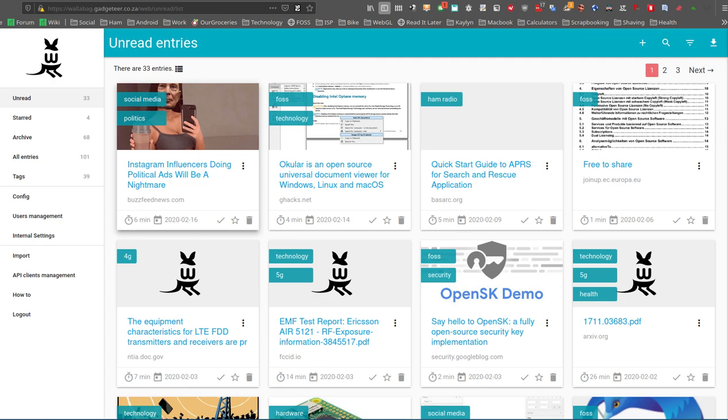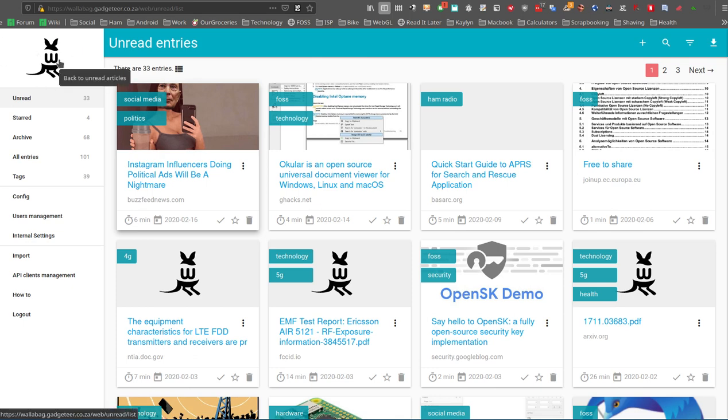Obviously they wanted something fairly distinctive and I think that did the trick. You can also see from the logo over here on the top left, it also looks a bit like a wallaby.